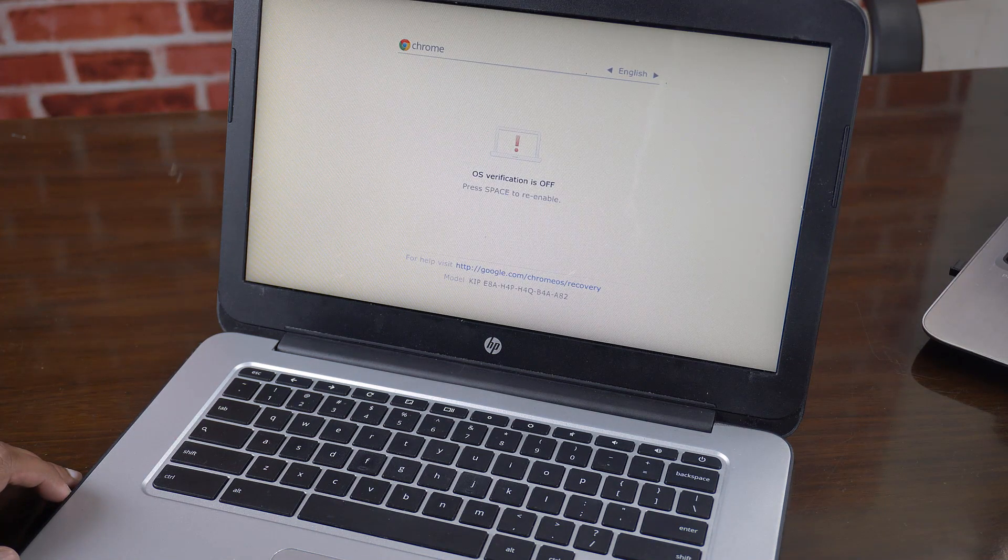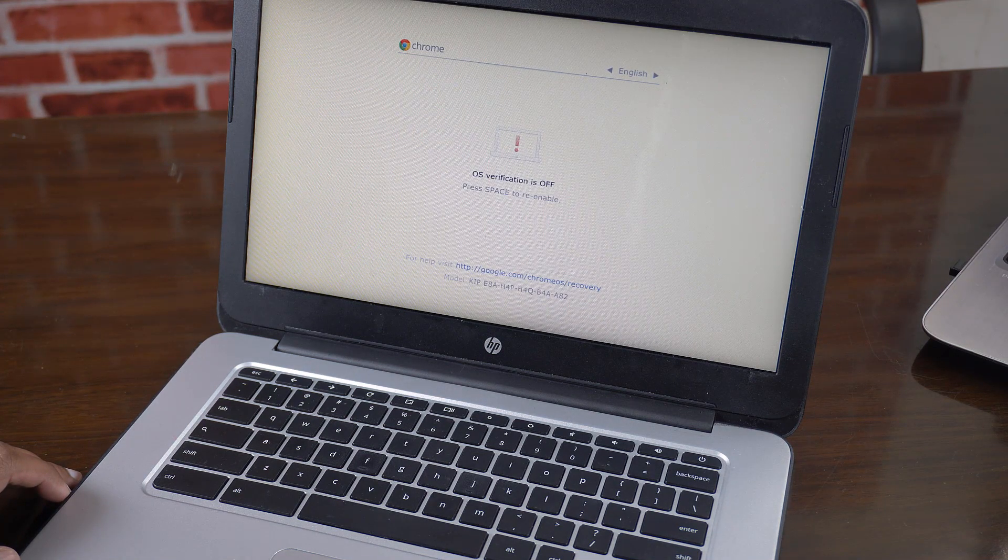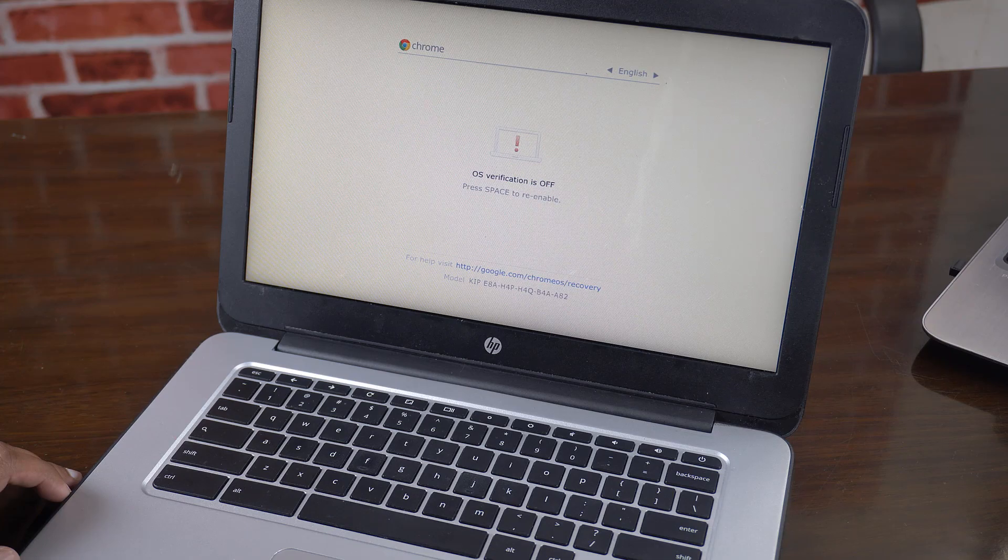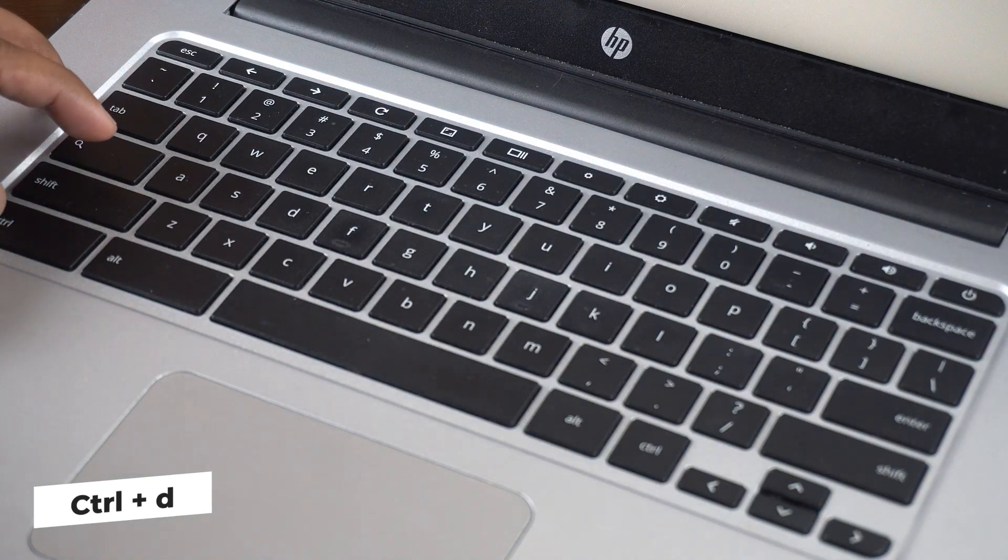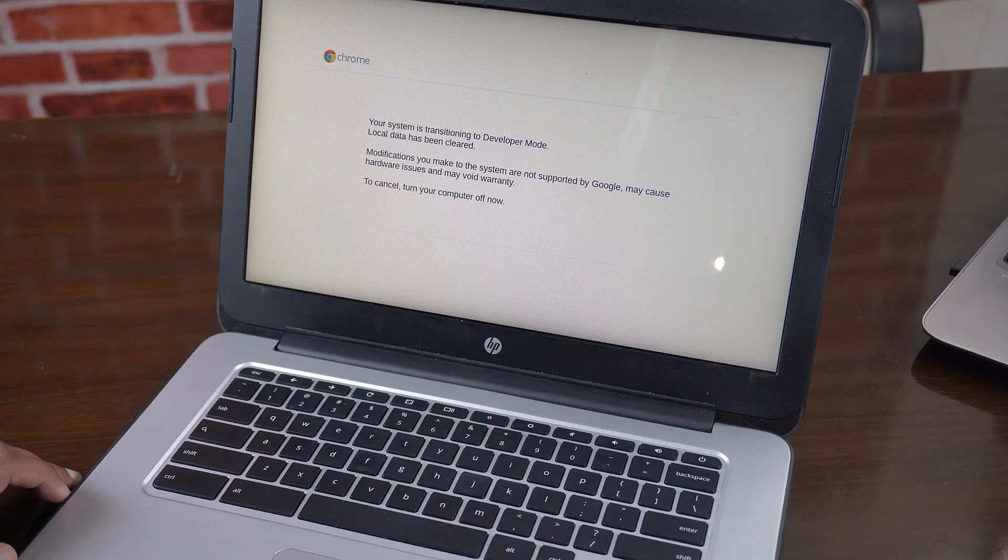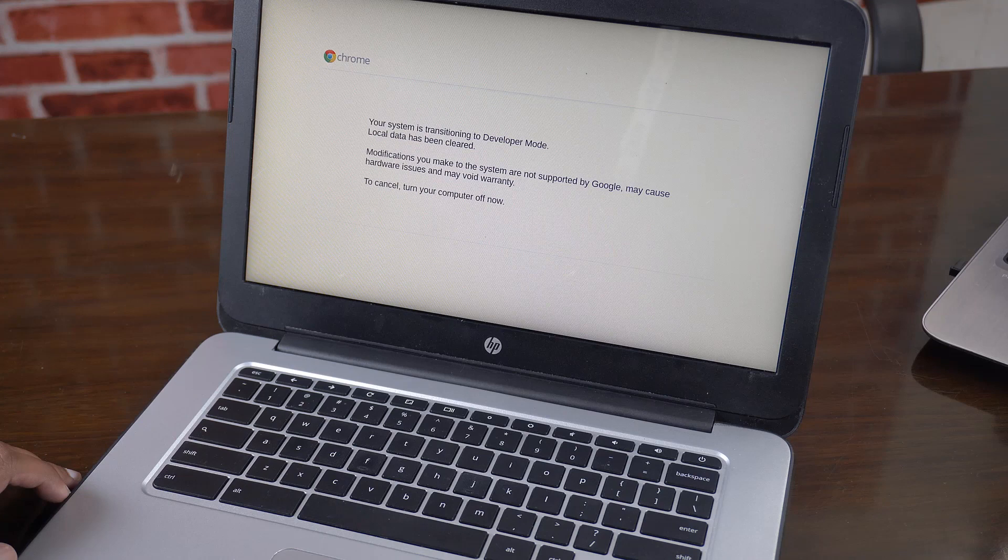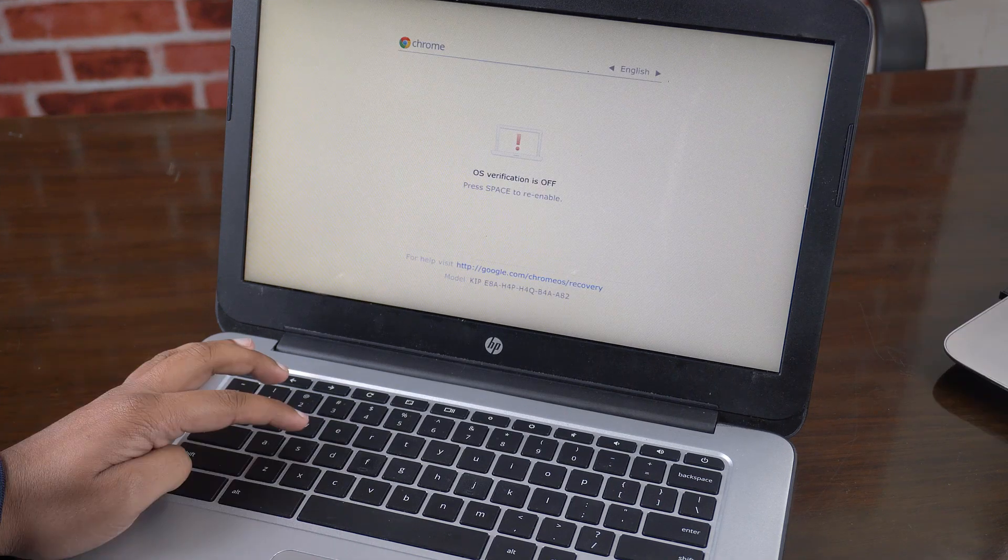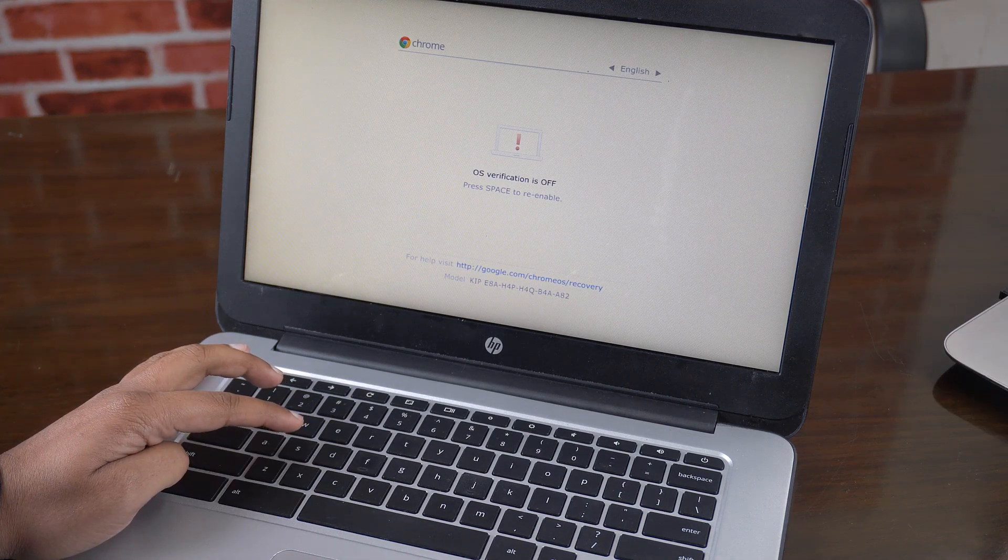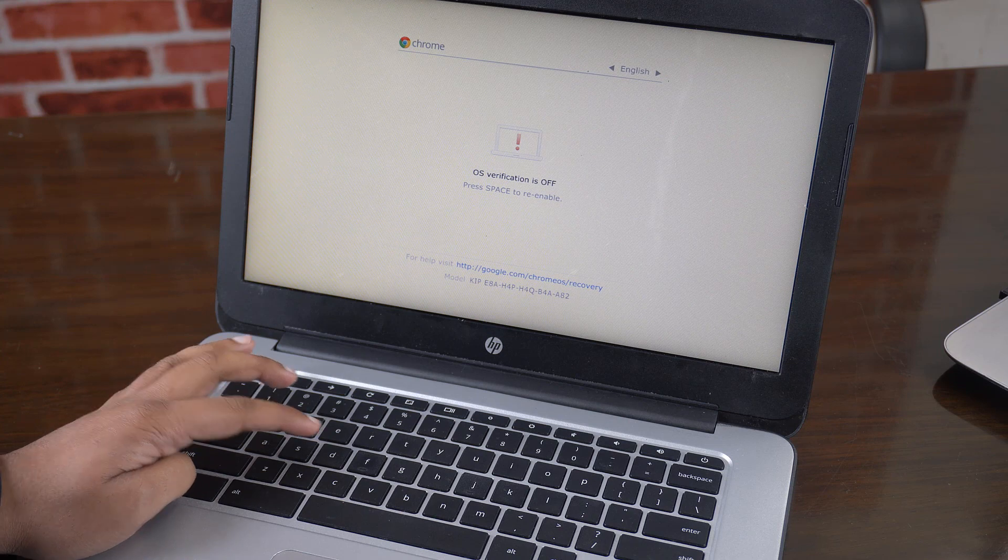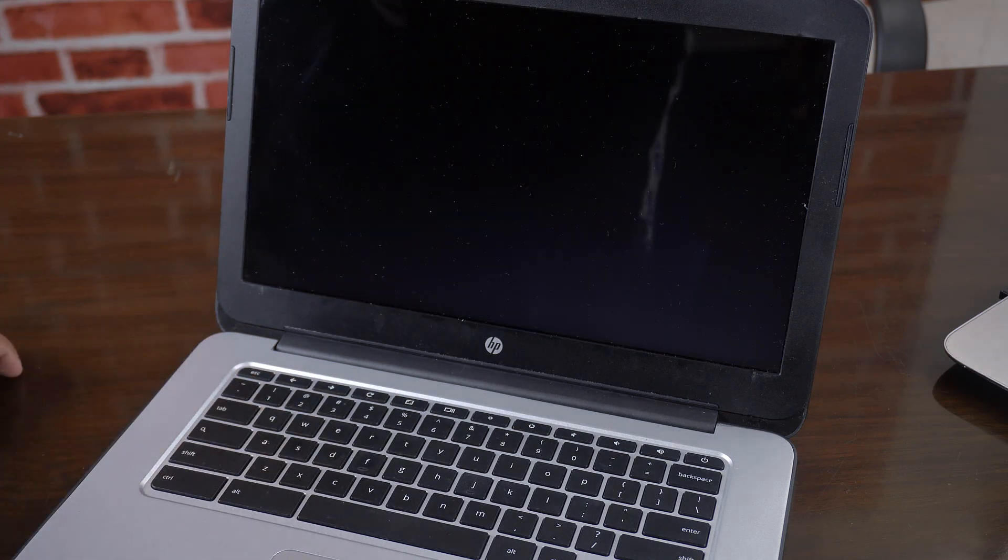Now whenever you boot up your Chromebook it will begin with a warning screen noting that OS verification is off. You will need to press ctrl D to continue. Your device will now transition to developer mode. Now every boot thereafter will begin with this warning screen.